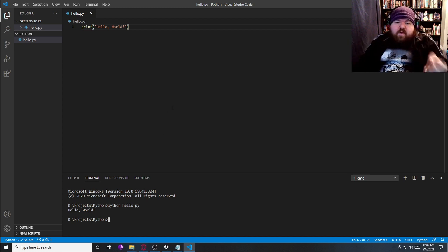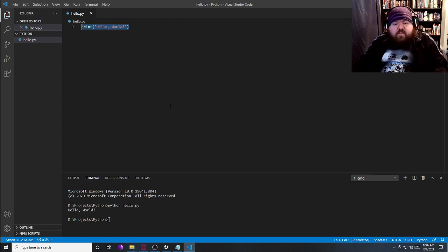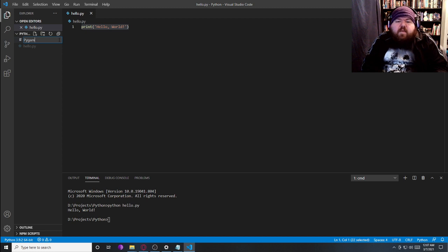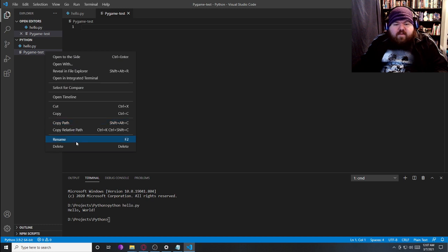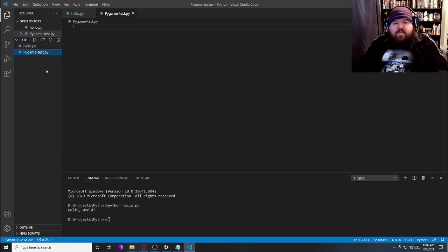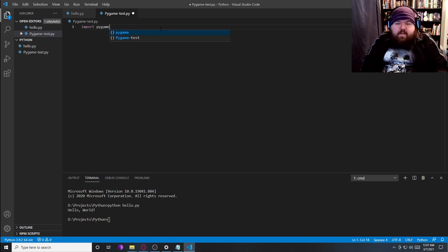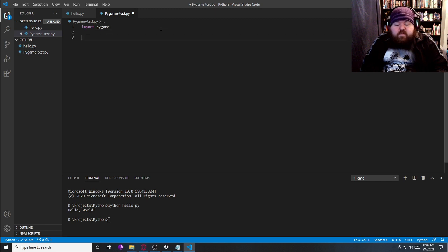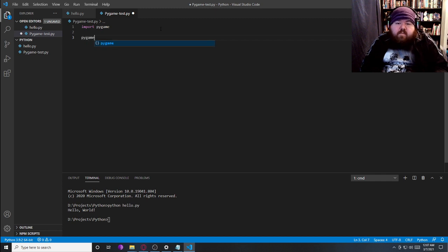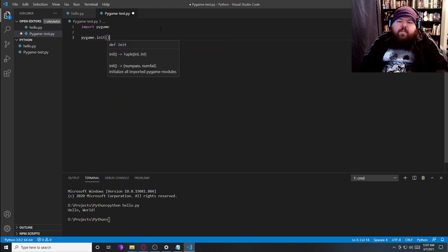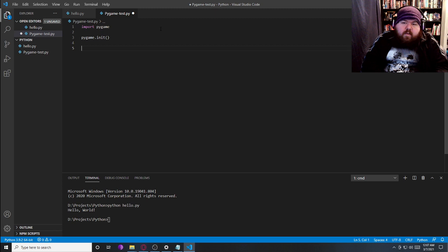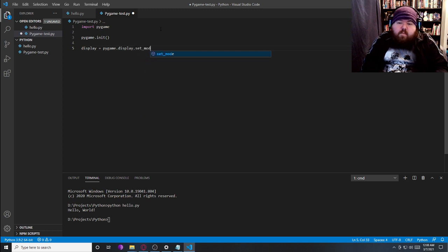We also need to test that pygame is working. So for this, let's do a new file. We're going to call this one pygame-test.py. We're going to import pygame. We need to initialize pygame, which is going to start up all the pieces of it that we need. So we're going to do pygame.init.